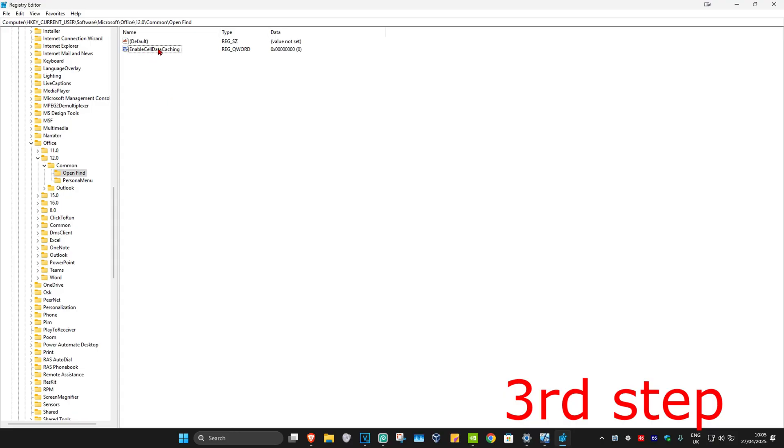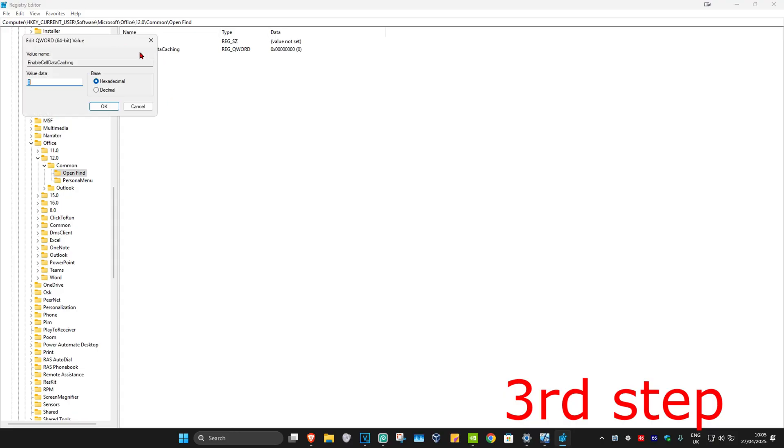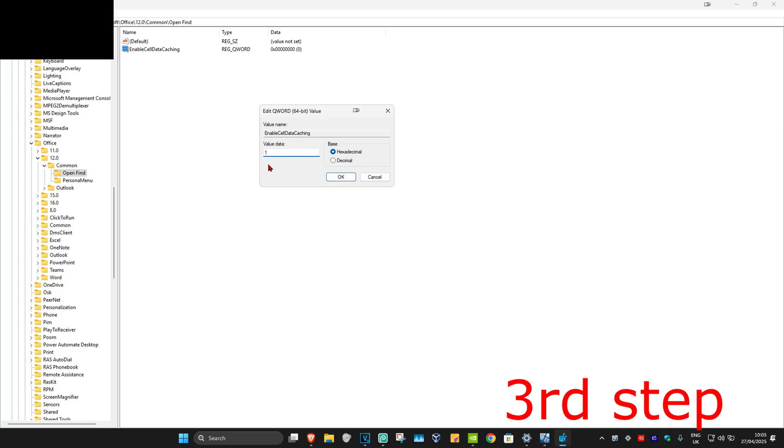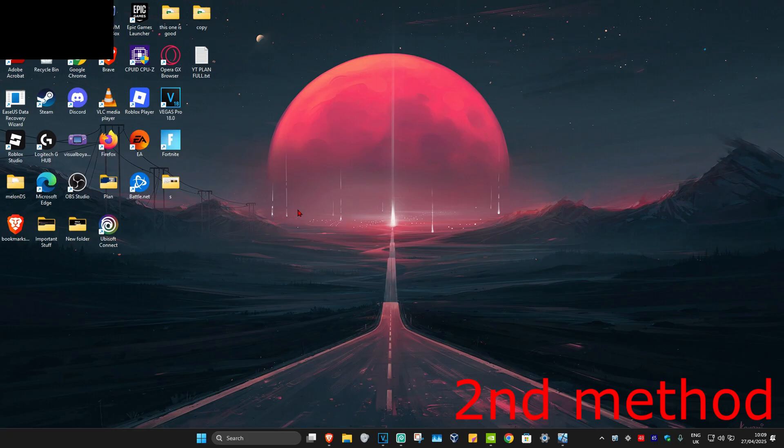Once you have this, double-click on it. You want to make the value data 1, so under value data in this box, type in the number 1 and click OK. This should now fix your problem. If that's still not working, for the second method you're going to head over to search.